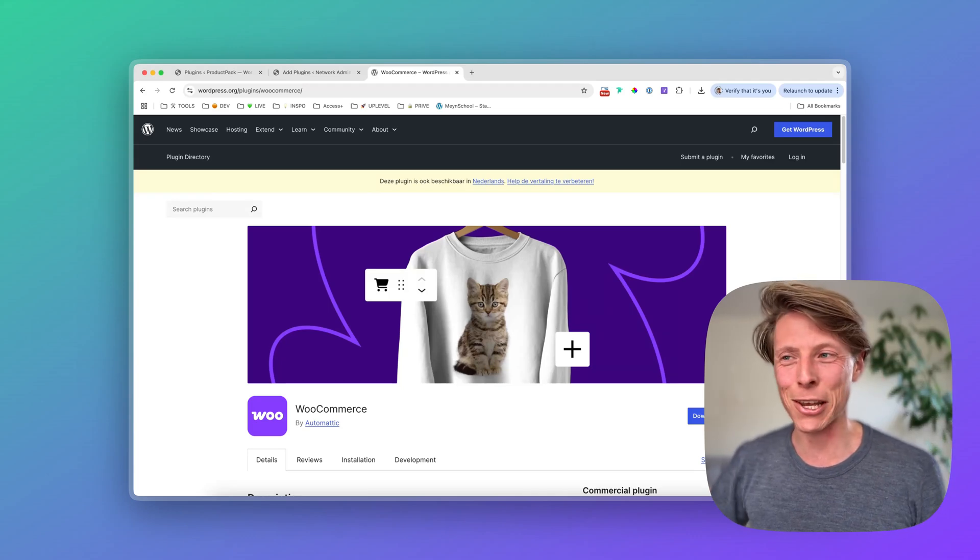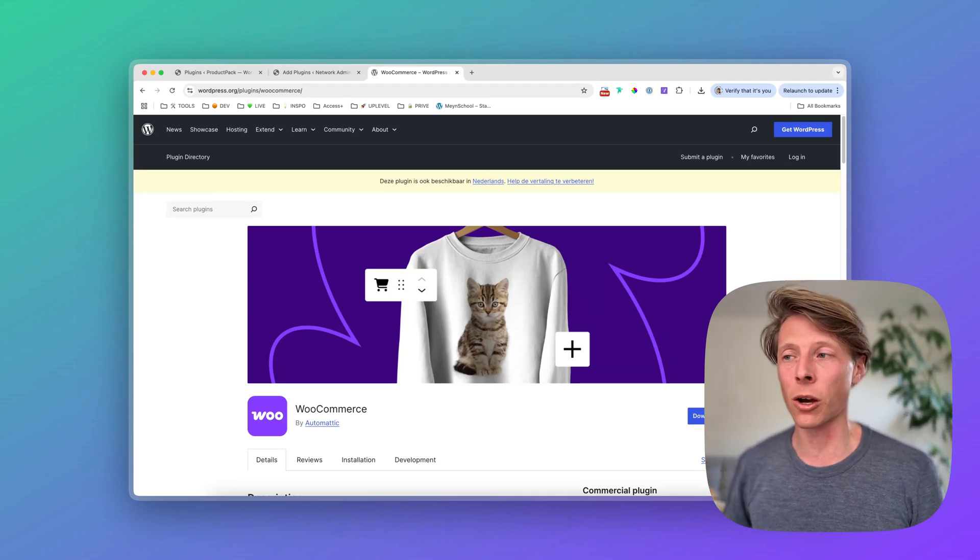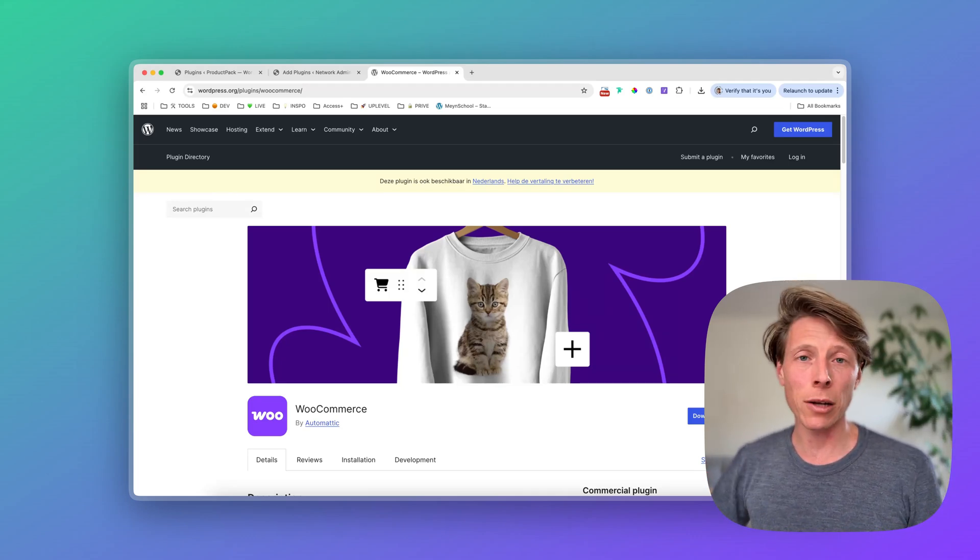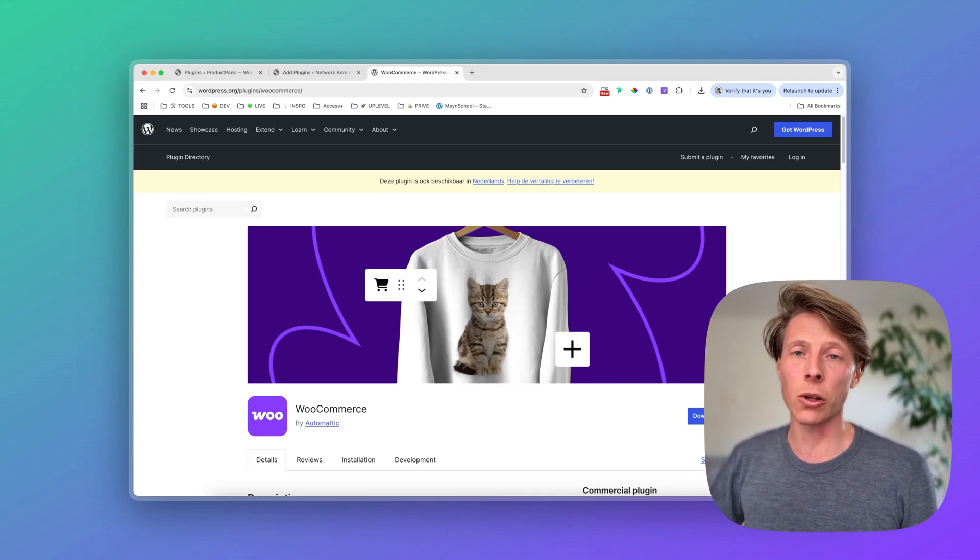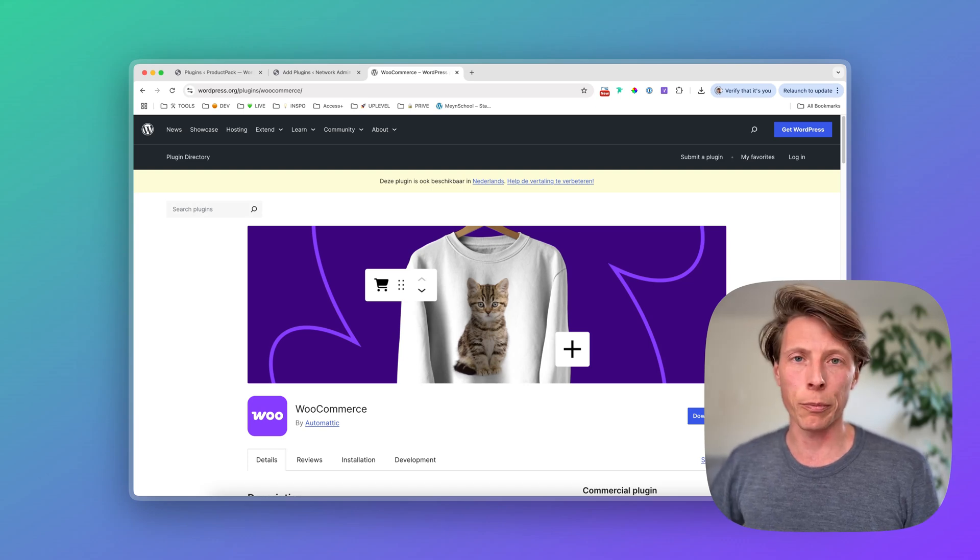Hey, what's up? My name is Seb at Aweb and this is a quick video to talk about how to install the WooCommerce plugin for WordPress.